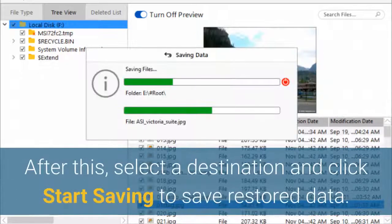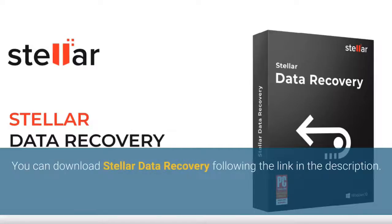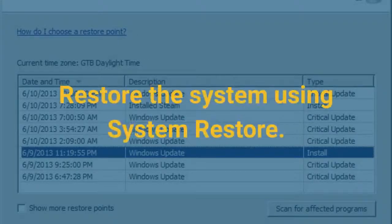After this, select a destination and click Start Saving to save the restored data. You can download Stellar Data Recovery following the link in the description. Next, restore the system using System Restore.